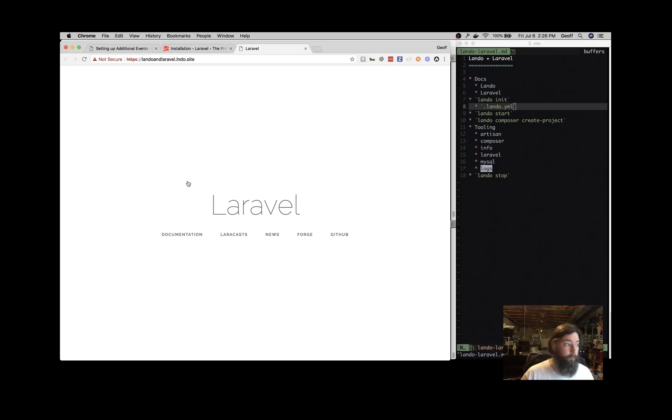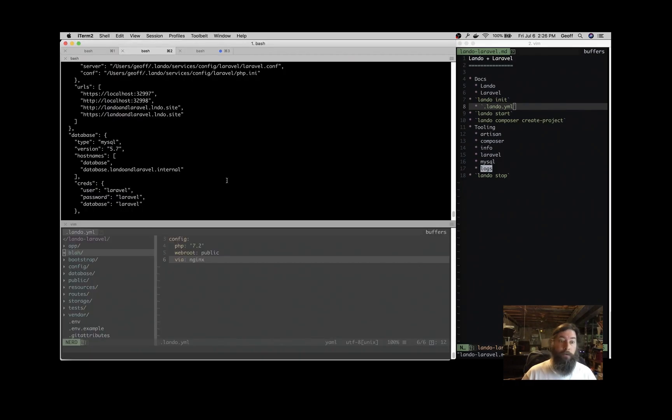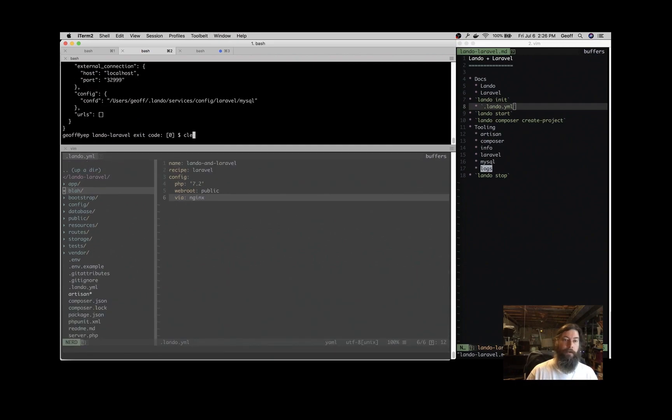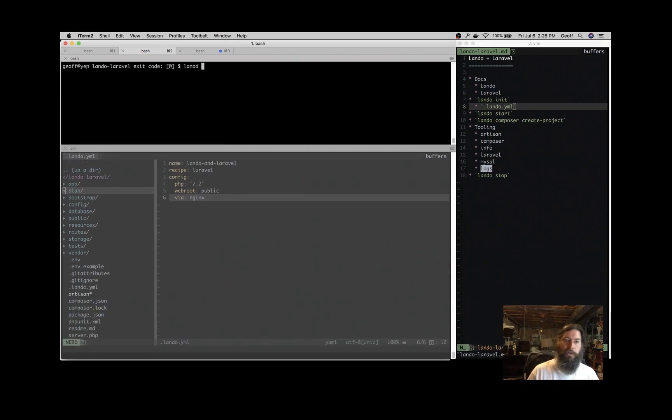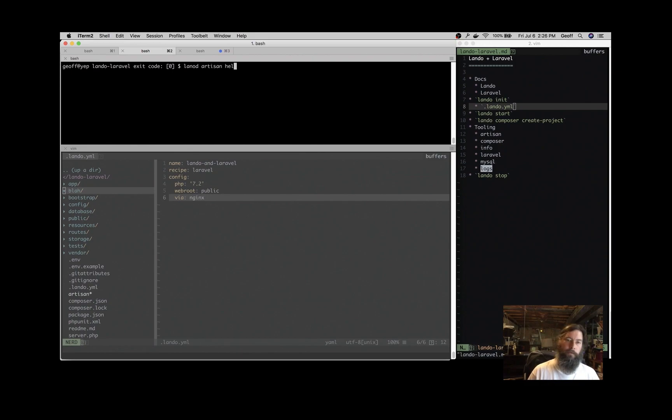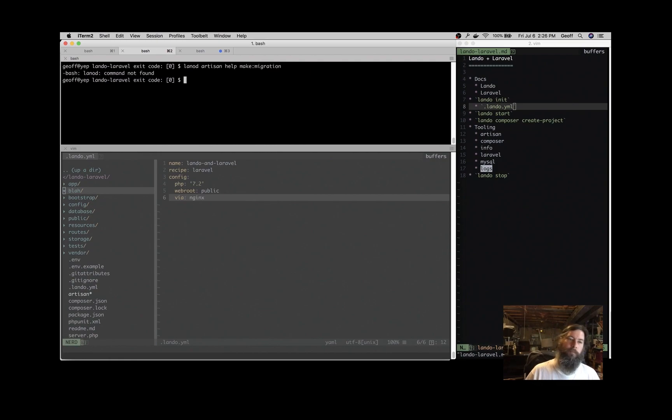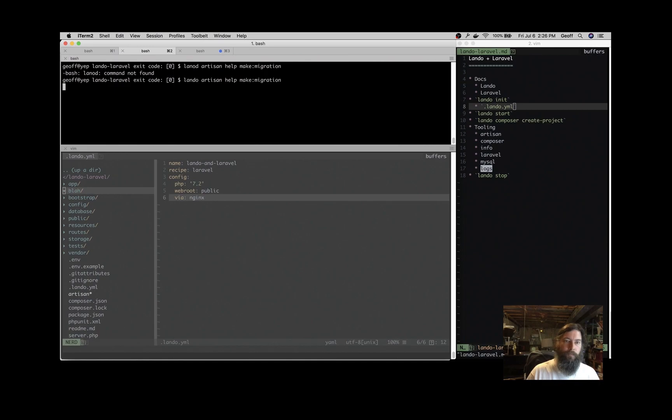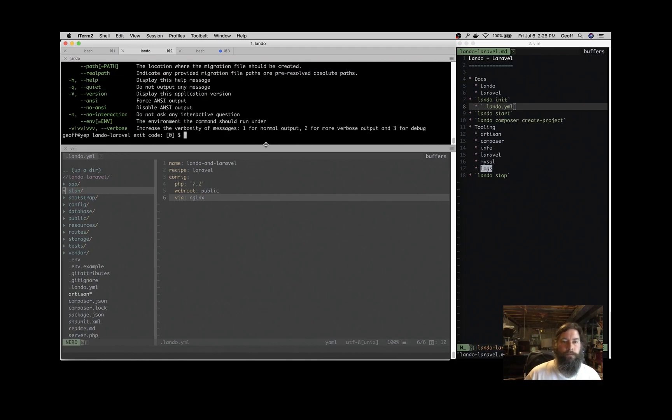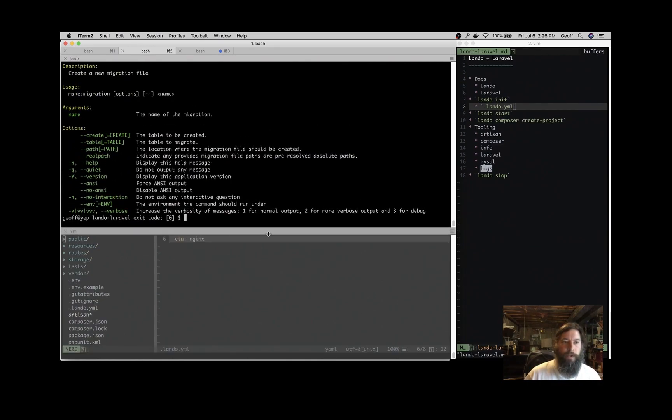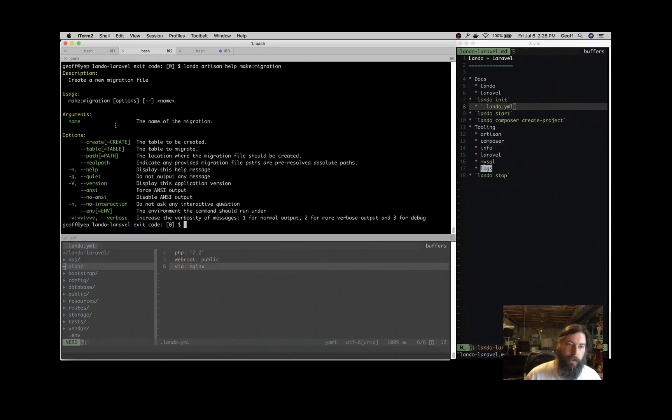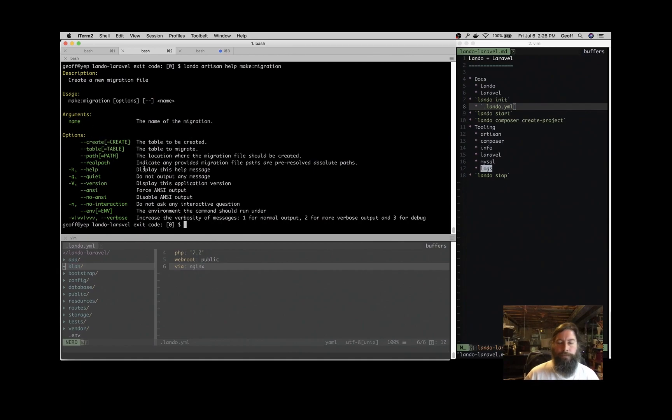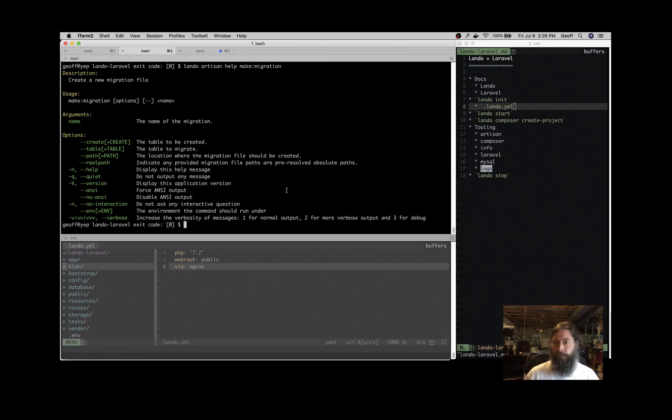So just to expose the fact that the tooling is there, we just use Composer, but you can do artisan commands. So help make migration. You can use the help and figure out how to make a migration and do your normal Laravel things that you know and love.